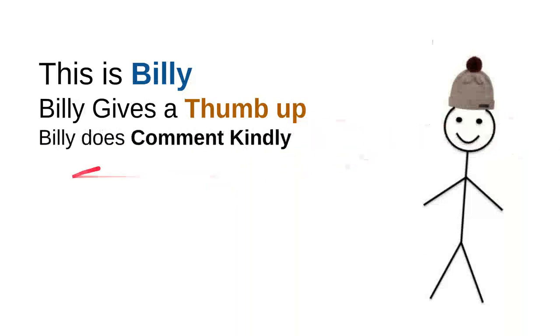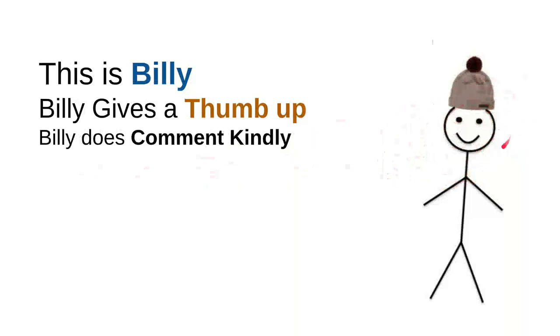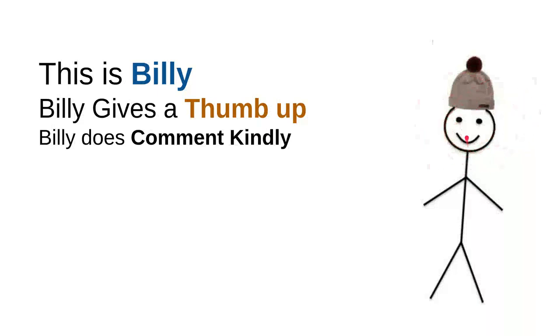Billy comments kindly. Billy knows that there are so many children on the internet seeking useful information. He knows that every time he wants to comment, he will do it kindly because he doesn't want to use bad words, so kids don't have to see bad words from him.